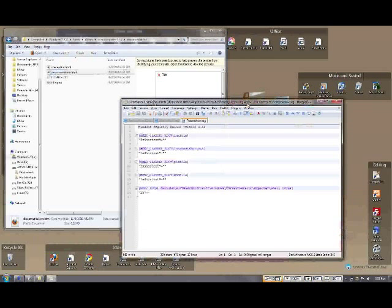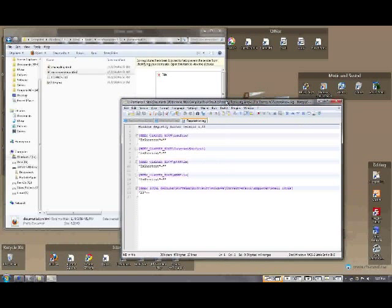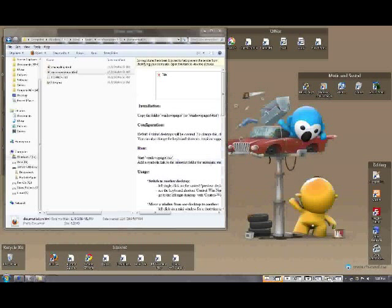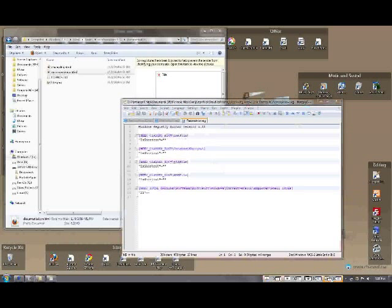If you want to move a particular application over to another virtual desktop, there's two ways to do it. The easiest is right click on the application border and say move to desktop, for this example, 4. So I'm going to move this to desktop 4. I jump over to desktop 4 and that's where it is now located.